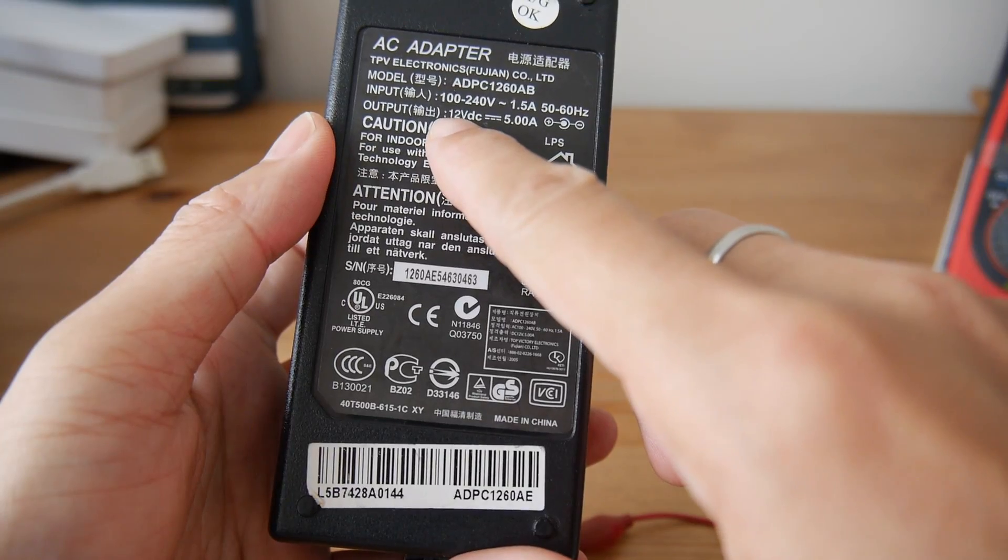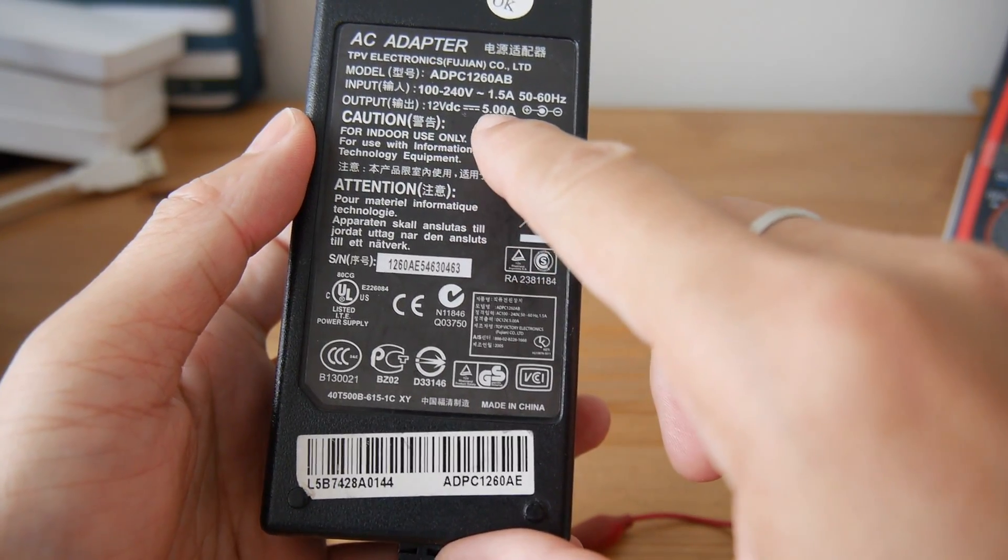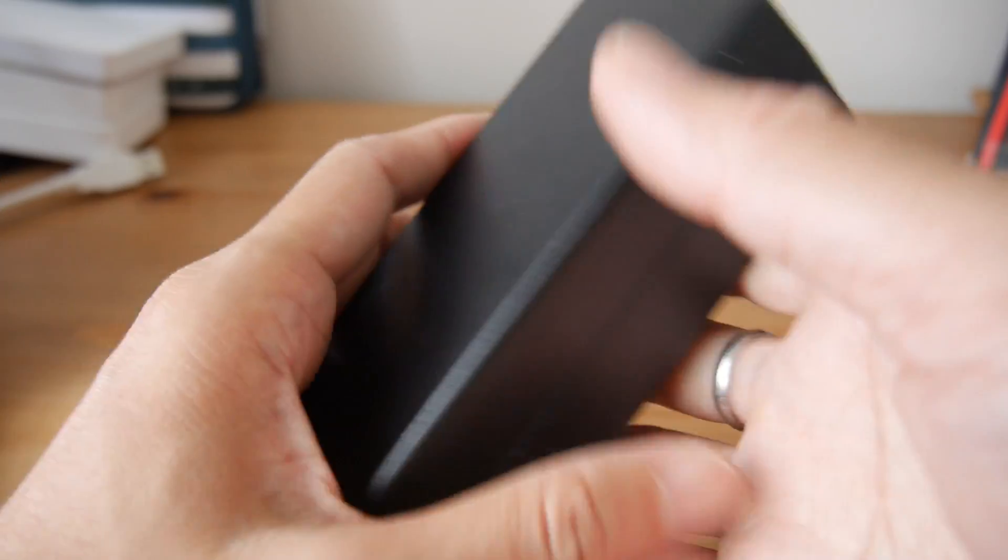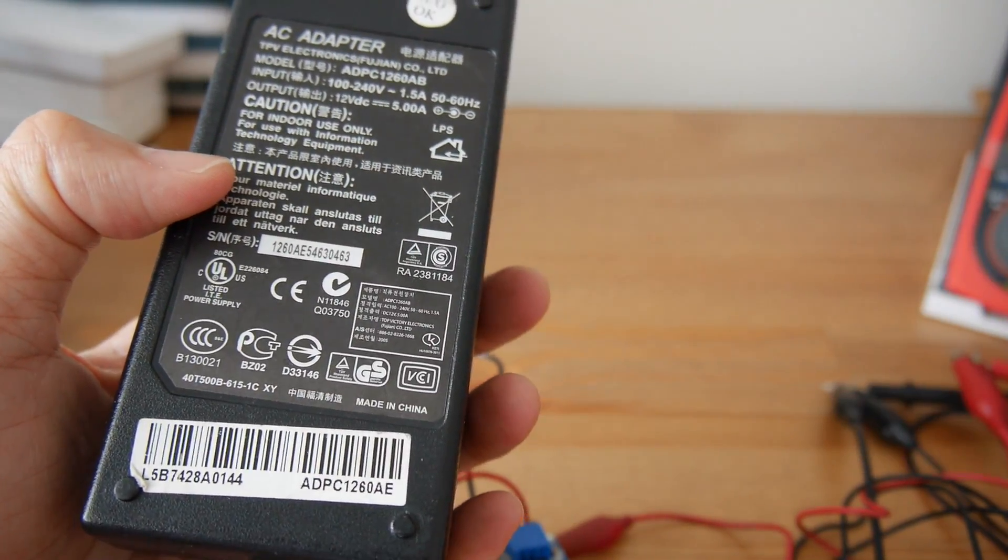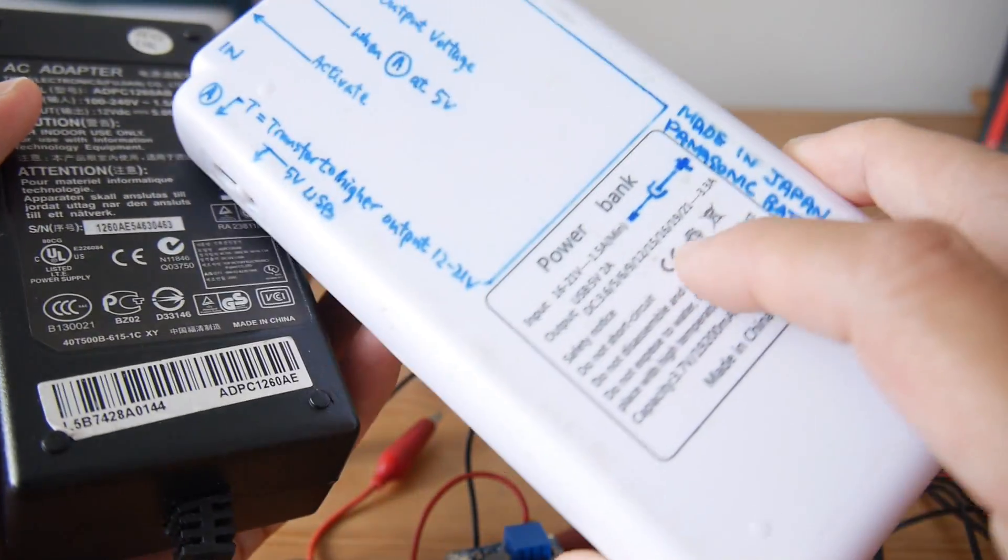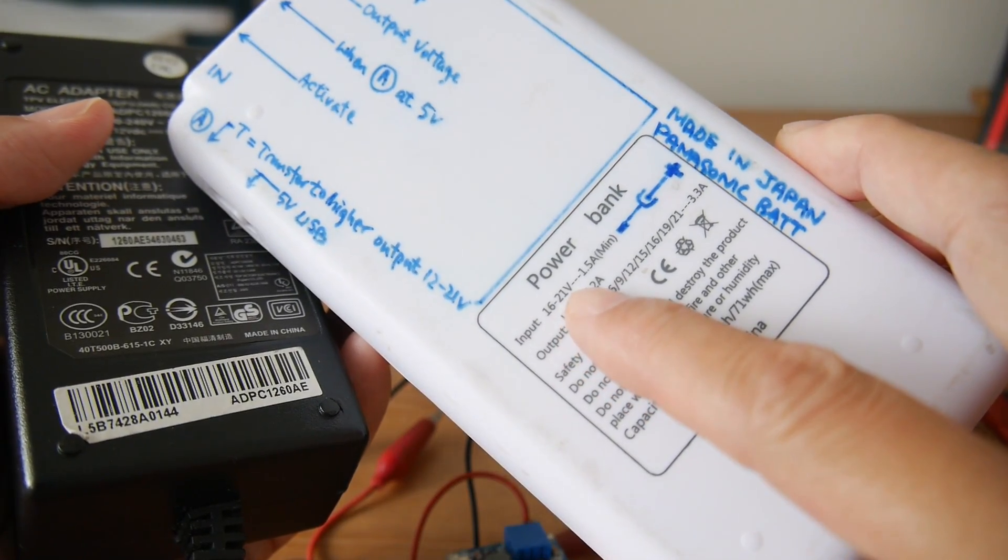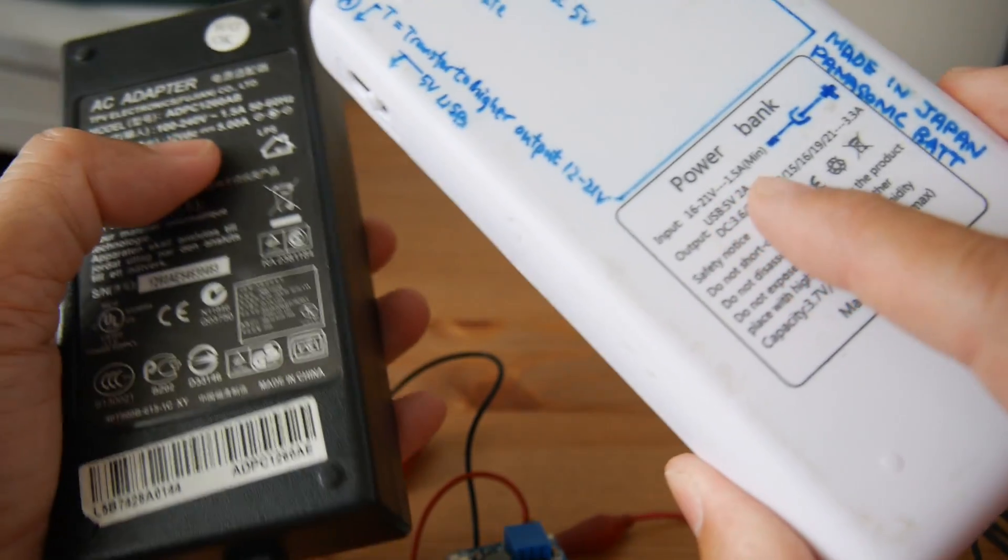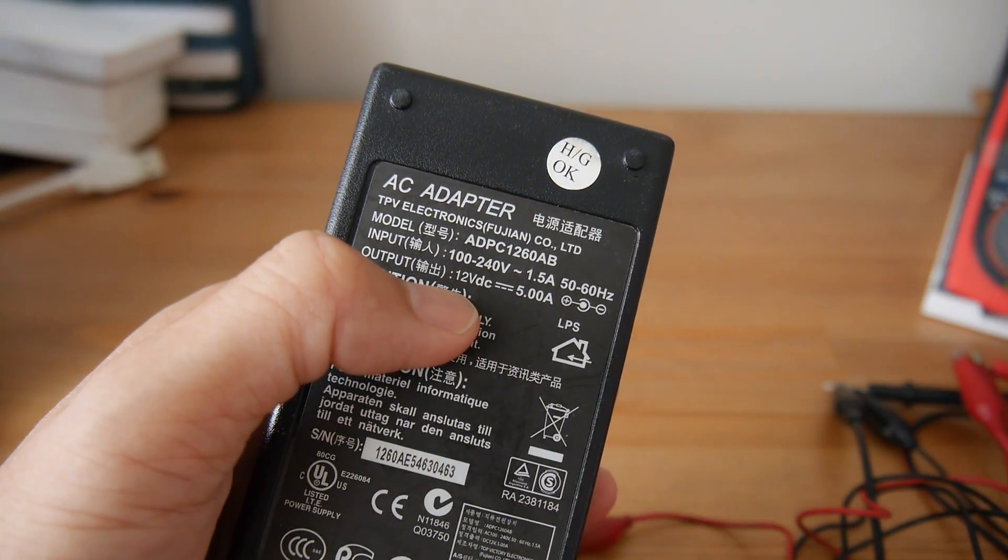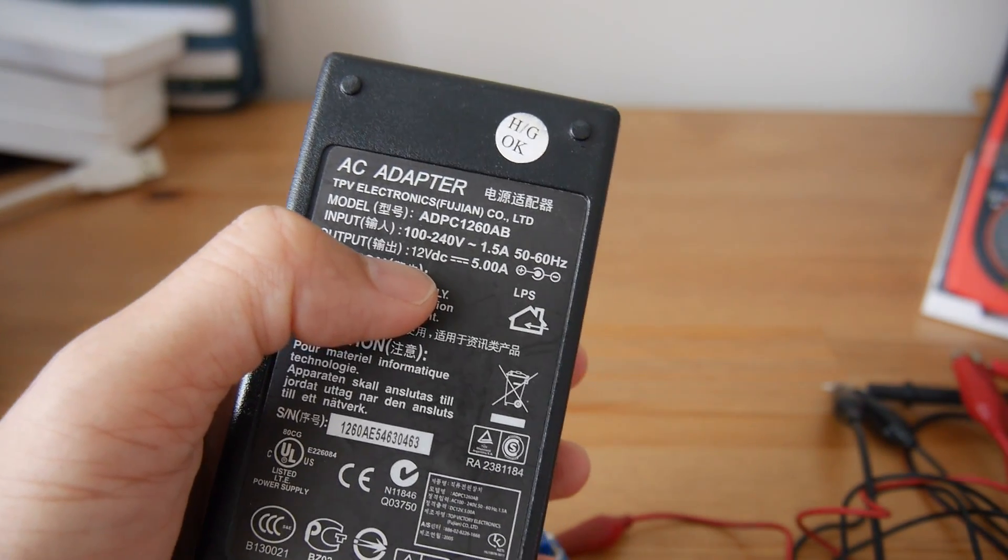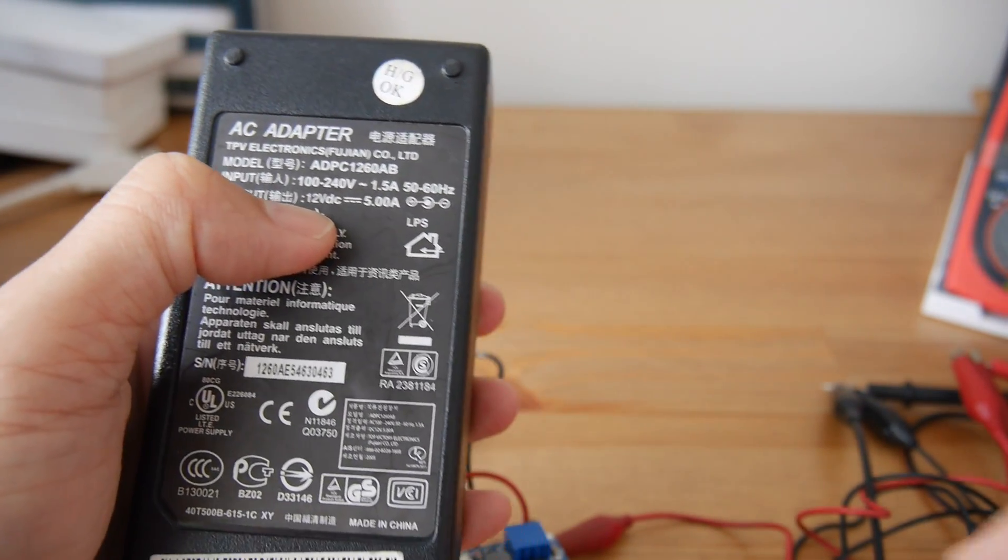The output voltage is 12 volts, 5 amps, which is good, a big one, but the output voltage is way below the required 16 to 21 volts.